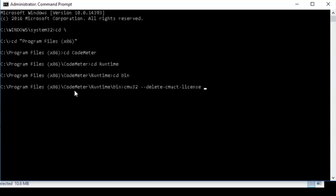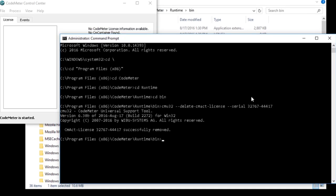In this case, the serial number is 32767-44417. When you press Enter, you can see in the command window and in the Codemeter Control Center GUI that the deletion was successful.